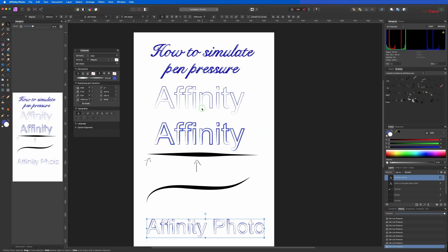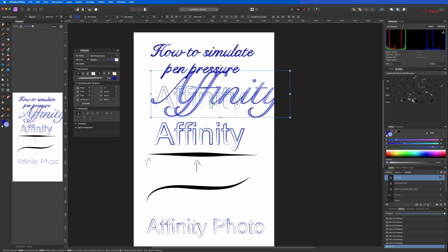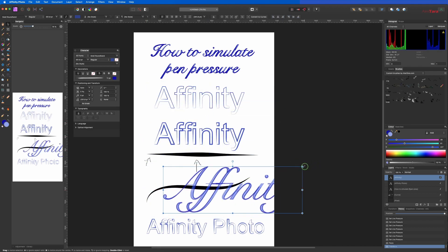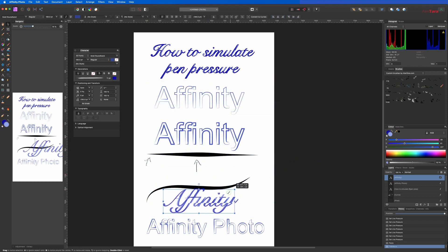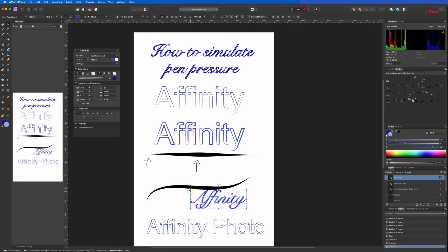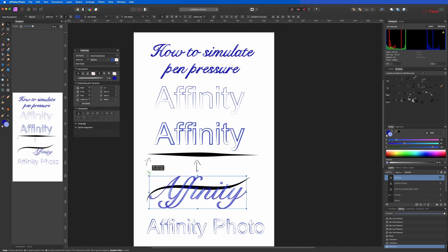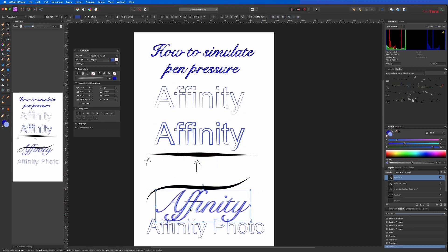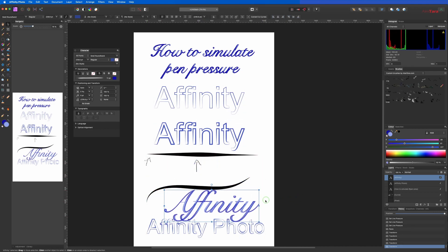Go here into Affinity Photo, Ctrl+V or Command+V, and you paste it.